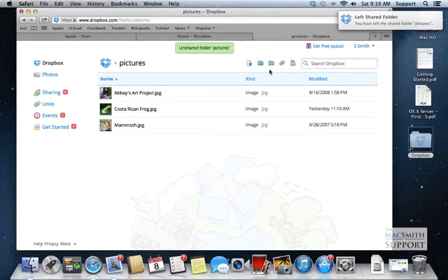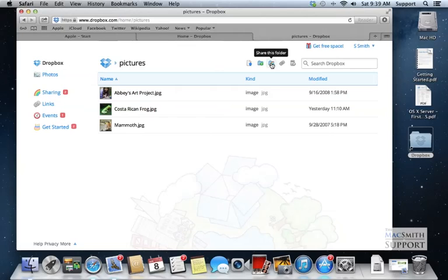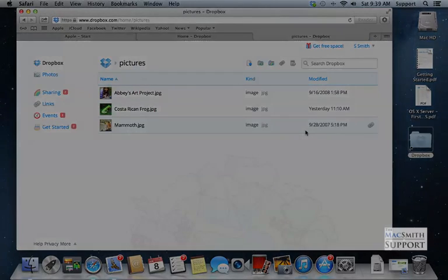And now you can see instead of sharing options, it's share this folder. So that's how you undo shared folders and links. Pretty straightforward. You just have to do it via their website. So thanks and let me know if you have any questions.